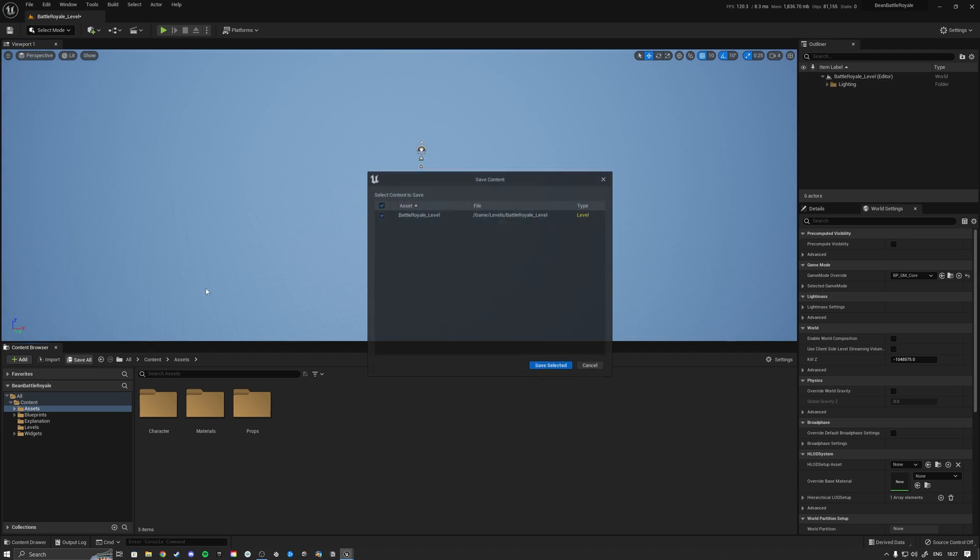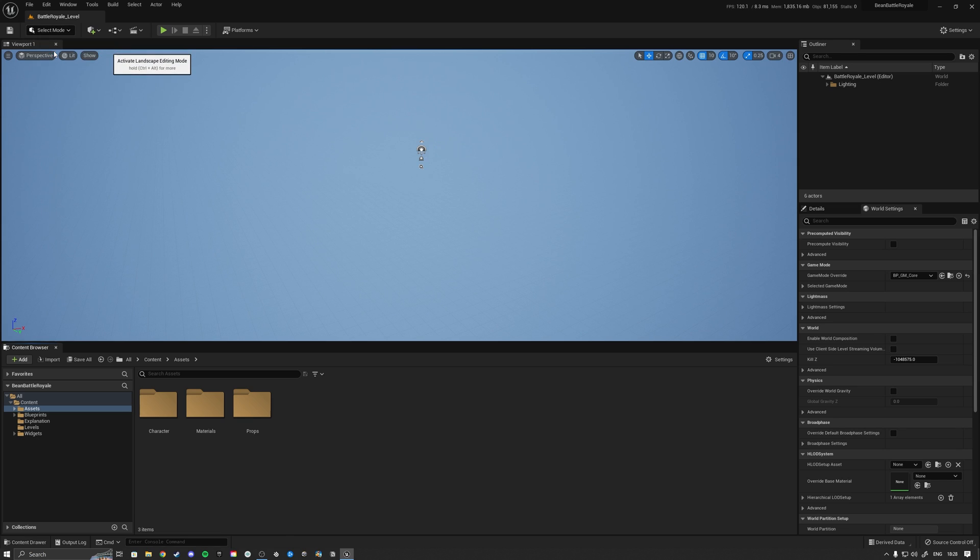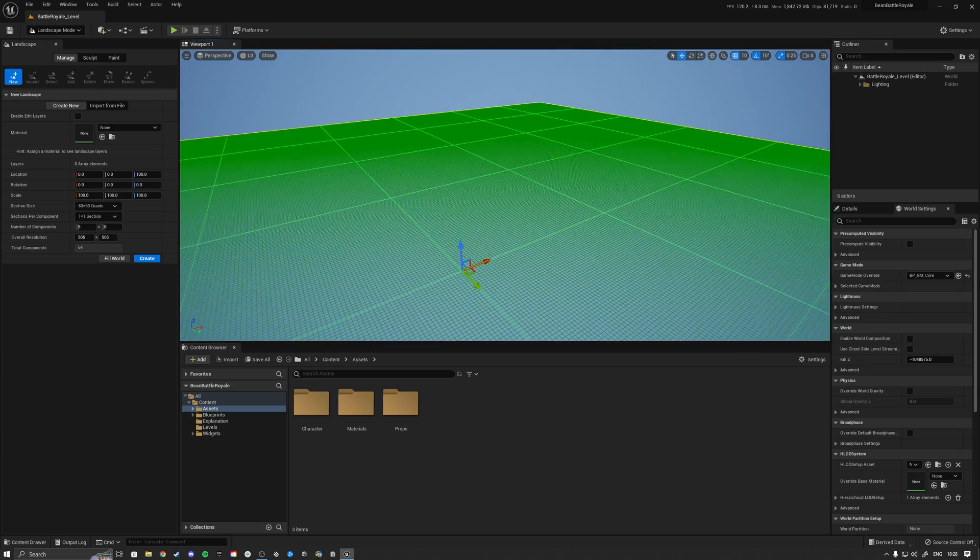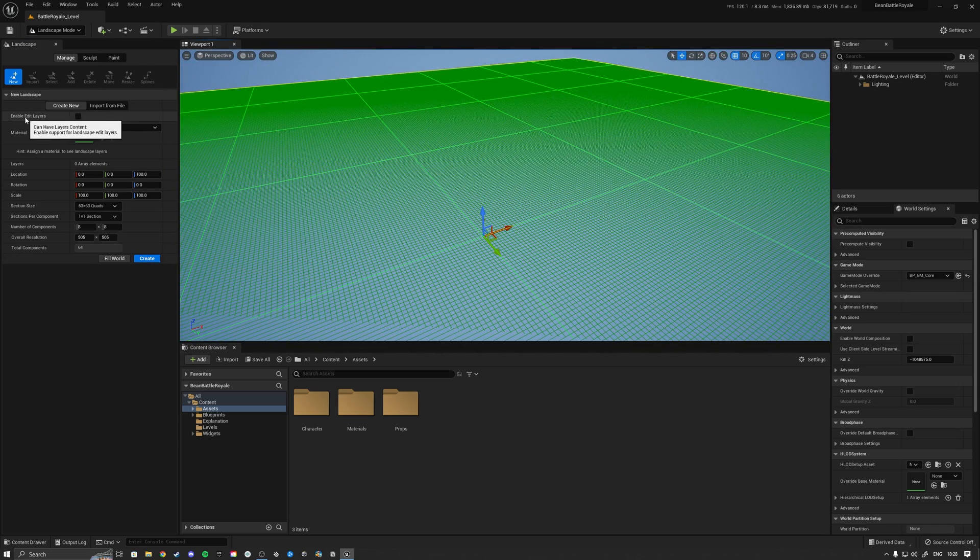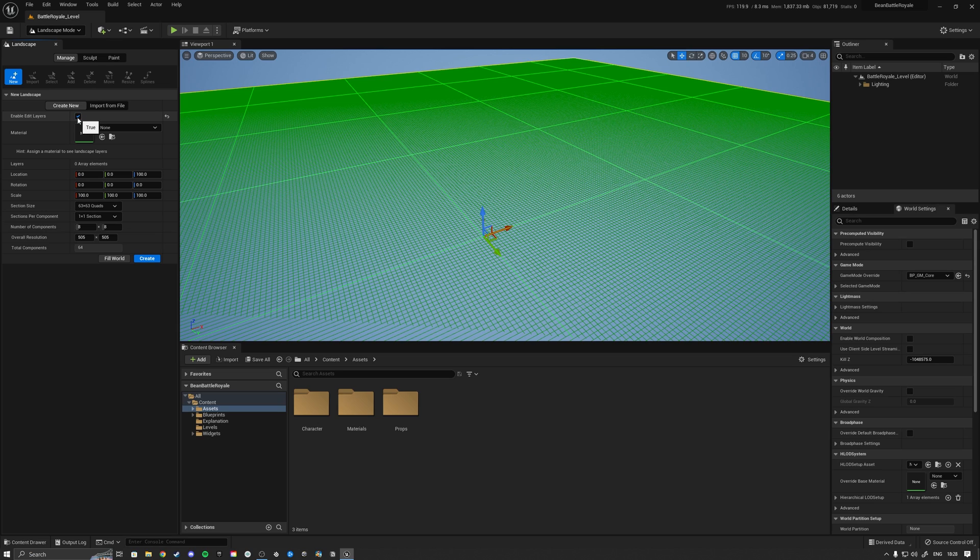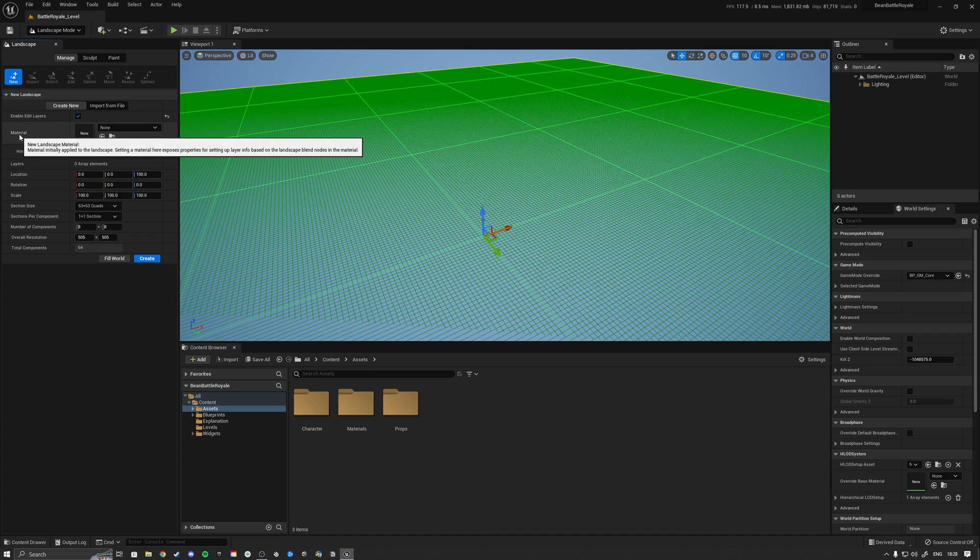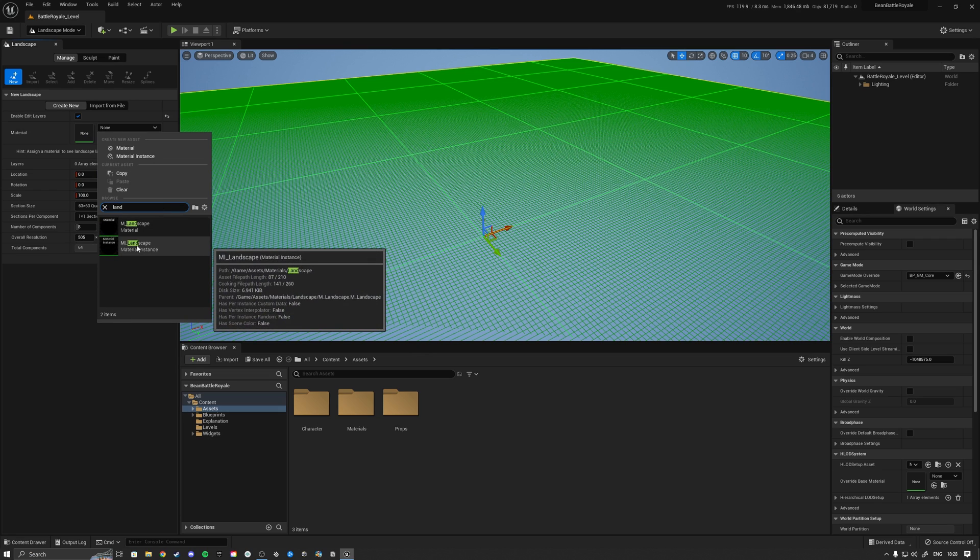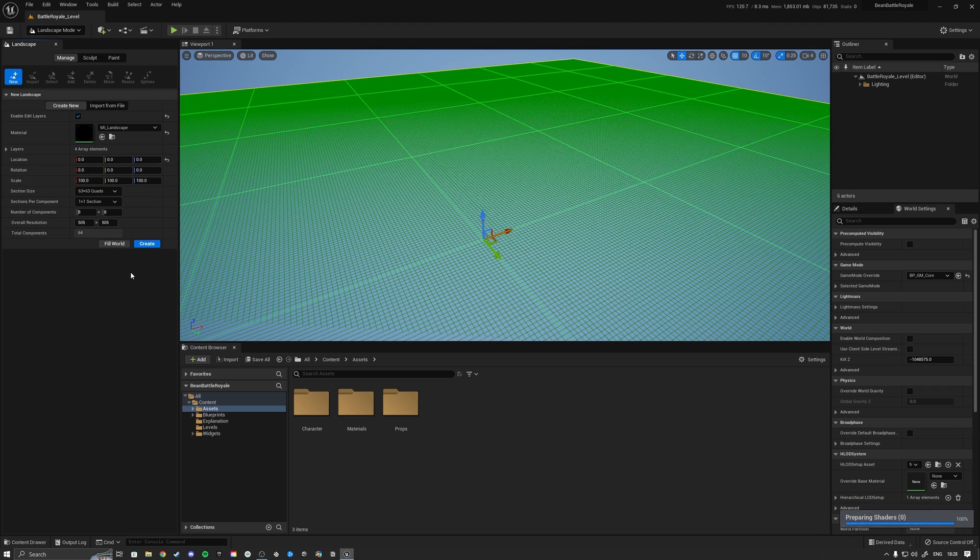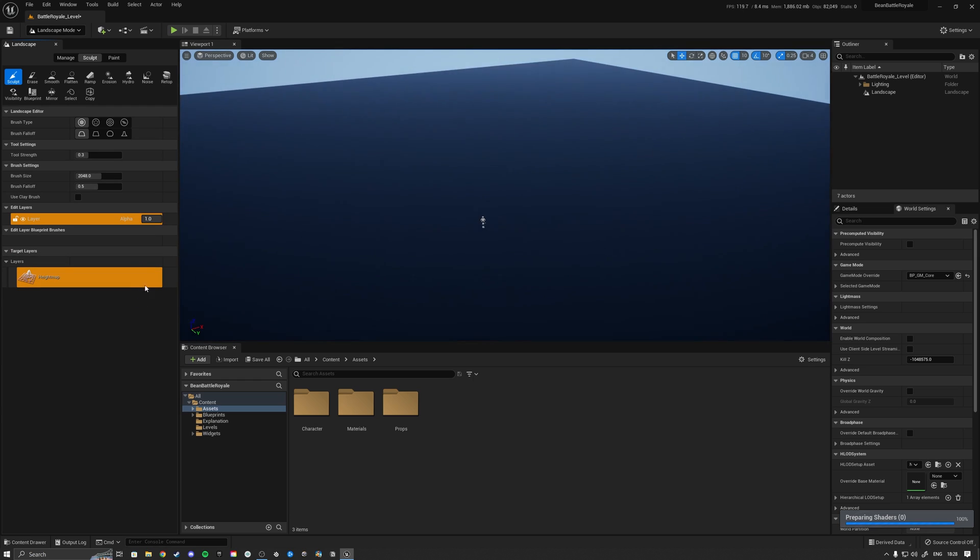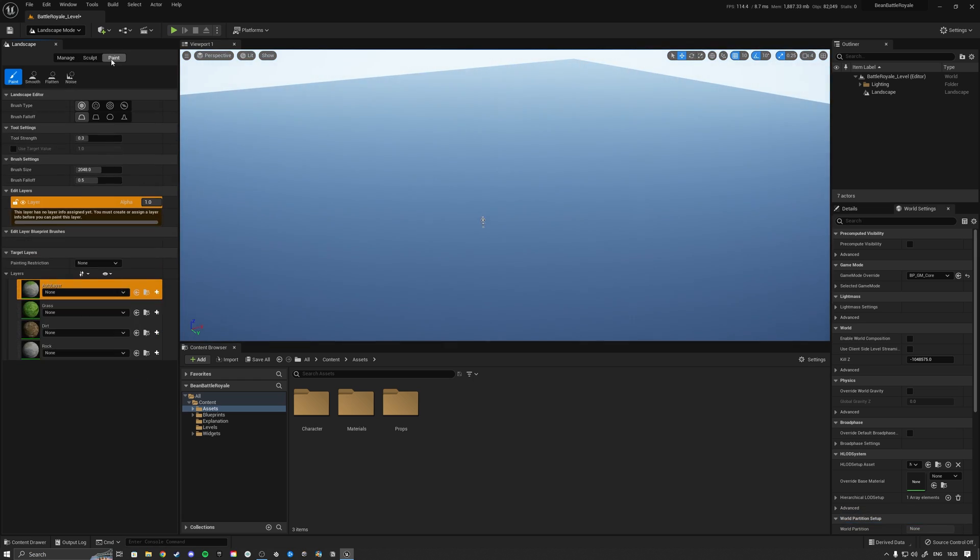We're going to click save all and then on the top left here we will select the landscape mode. Unreal Engine shows us some type of a landscape here. For the landscape we want to set enable edit layers. The main reason is because otherwise we will not be able to delete data. We're going to turn that one on, then click on material and select our landscape material instance. We want to put our location to zero instead of 100, and the size is fine. Now we hit create.